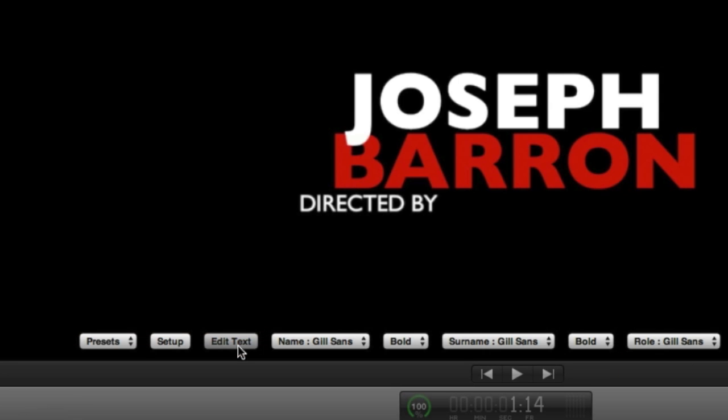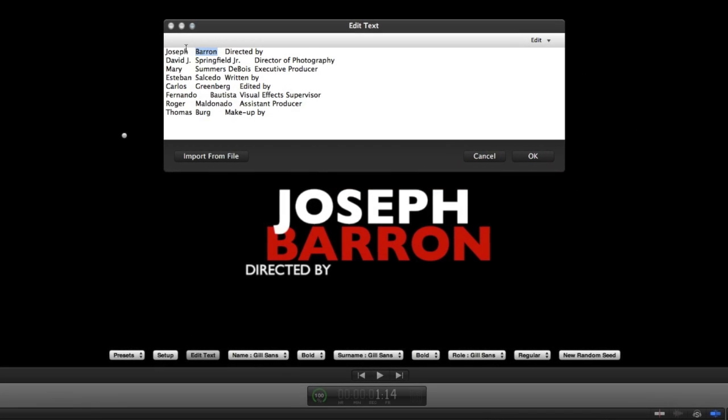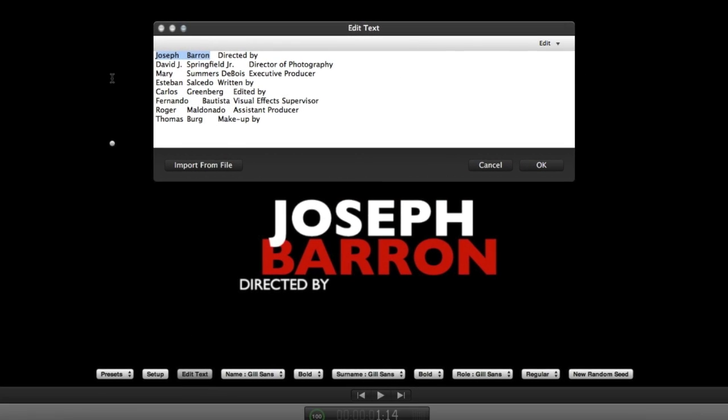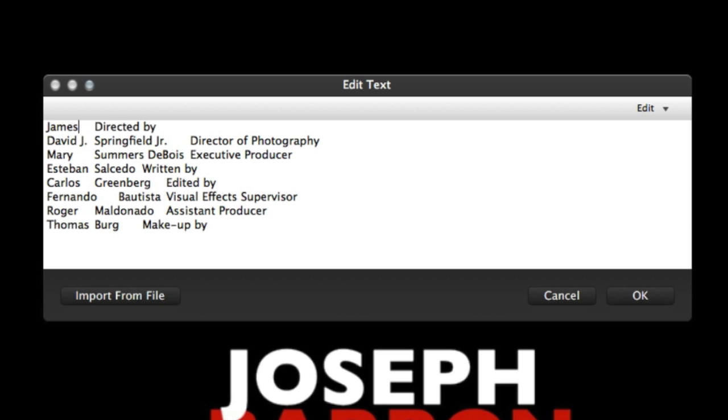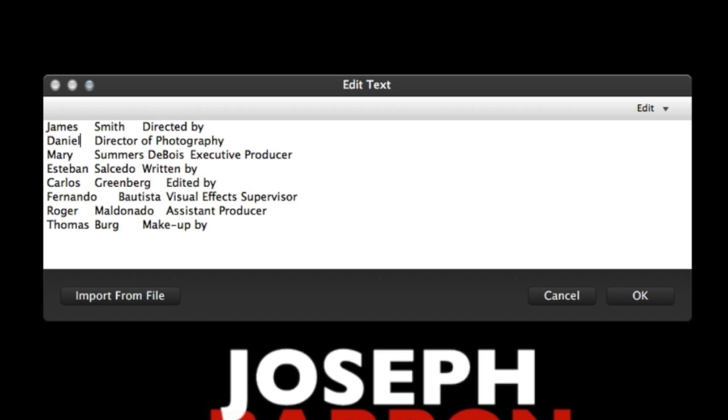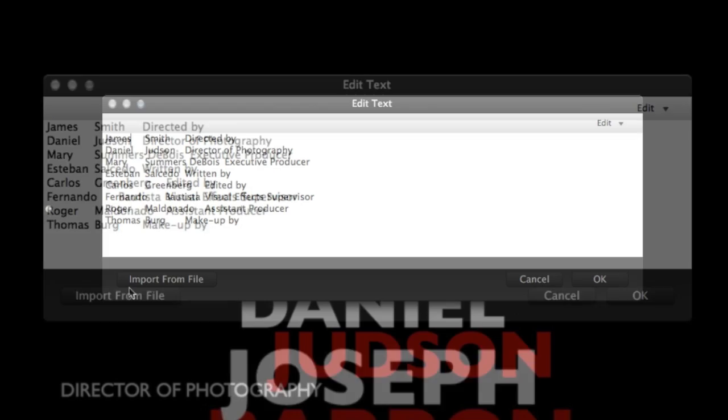Click the Edit Text button to customize the text. The titles are broken up by Name, Surname, and Role. And throughout the parameters, we can control each of these text items separately. You can even import a text file of your credits, or simply copy and paste your prepared text into the Edit Text window.